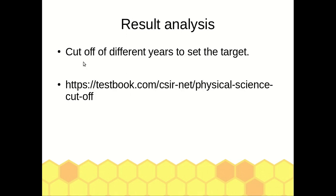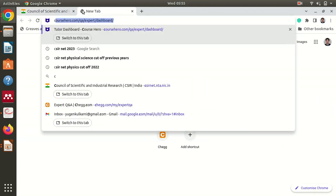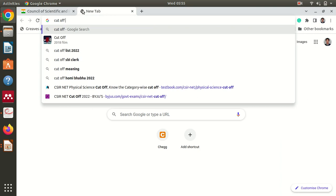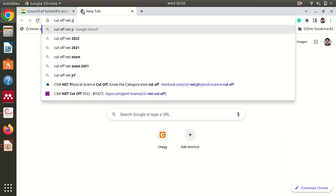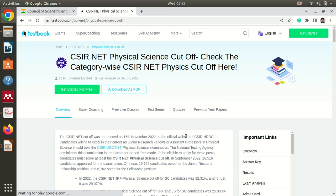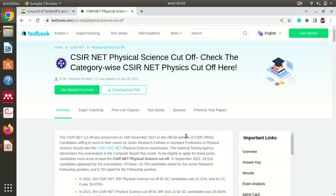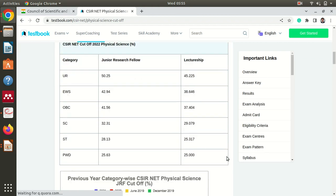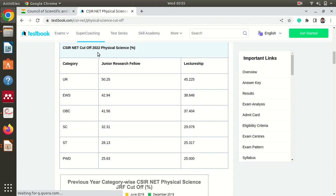Now we will look at result analysis. I searched for the NET Physics cutoff, and here you can see the year-wise cutoff. For Physical Sciences in 2022, the cutoff for JRF was 50.25%, which equals 100.5 marks, and for lectureship it was 45.22%, which equals approximately 90 marks. These are in percentage because the paper is out of 200, so we multiply by 2 to get the actual marks.